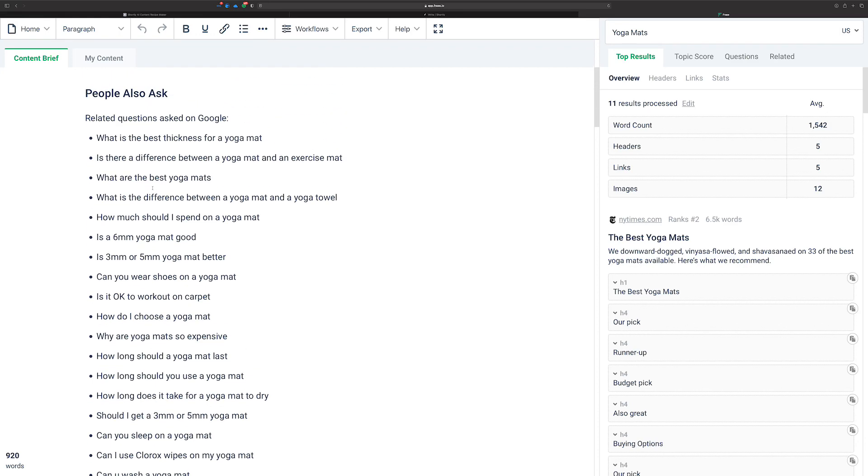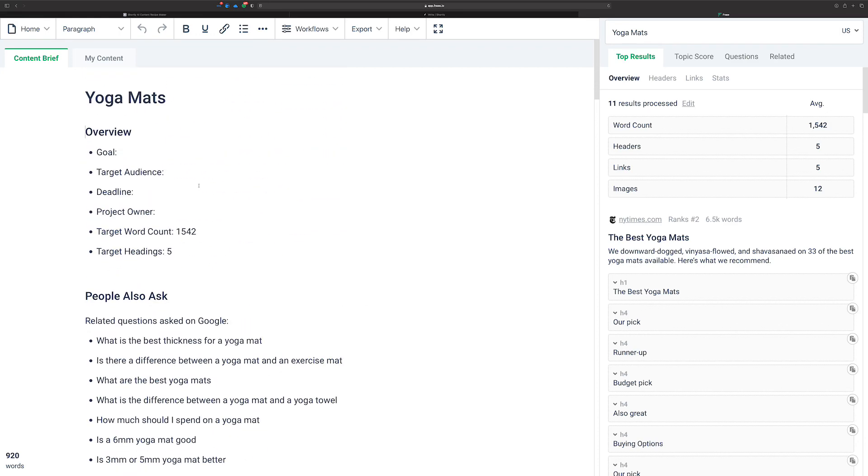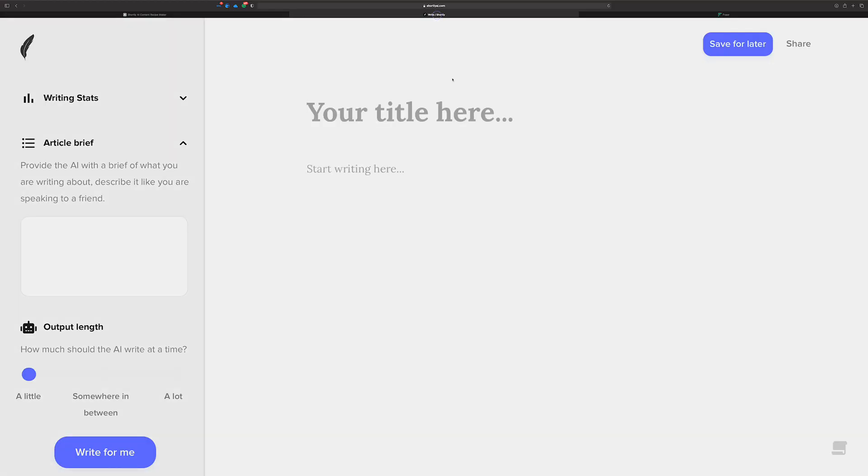So this is the content that you'll get from Phrase. Very nice, very helpful. You could copy this into Shortly and expand upon it if you want. And I'll do that in a future video. But for now, we're going to use Shortly's superpowers inside of Shortly.